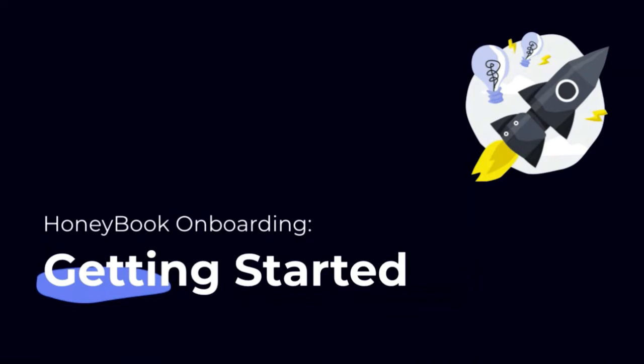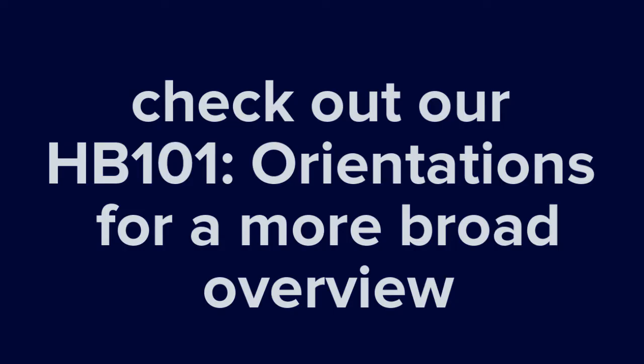That being said, if you're looking for a more broad overview, we recommend checking out our HoneyBook orientations, which we offer live weekly over on our project education page, or you can check out the video recorded below.